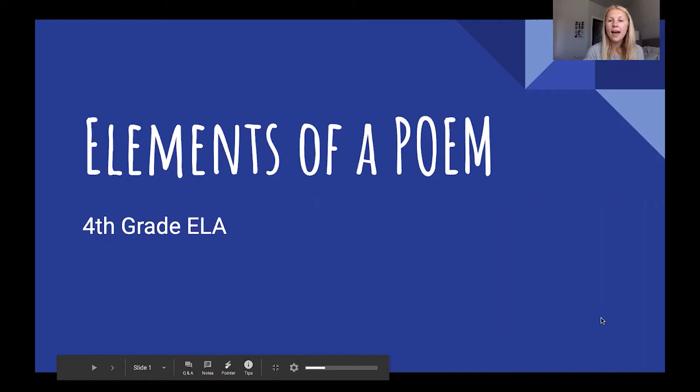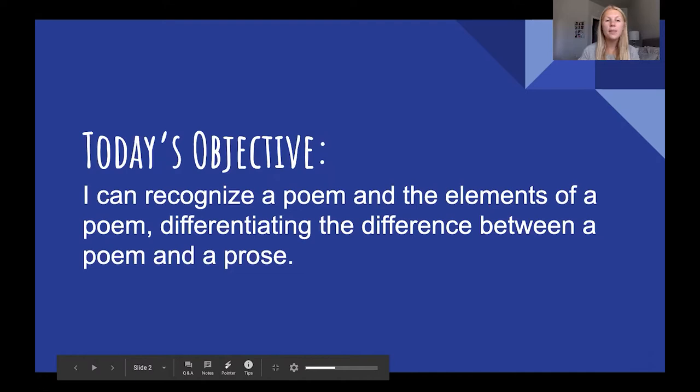Hi fourth graders and welcome back to Sun Devil Learning Labs for fourth grade ELA. My name is Miss Holman and today we are going to be focusing on the elements of a poem. Let's begin by going over today's objective: I can recognize a poem and the elements of a poem.